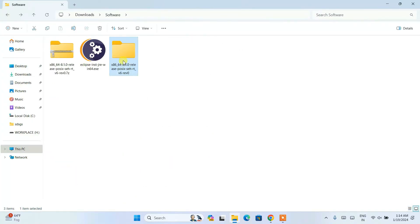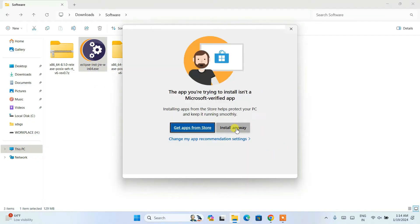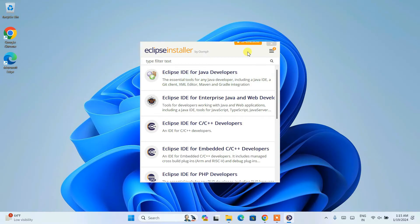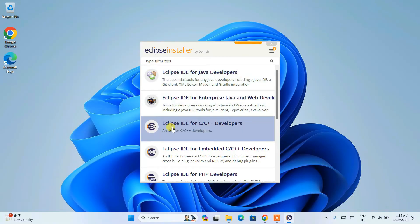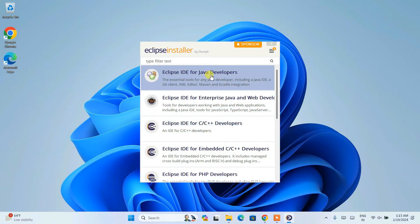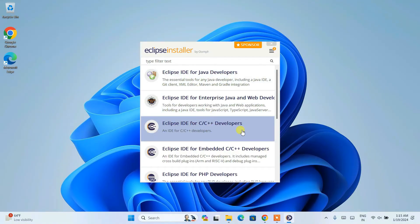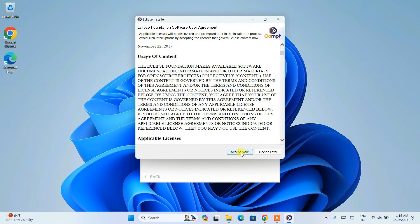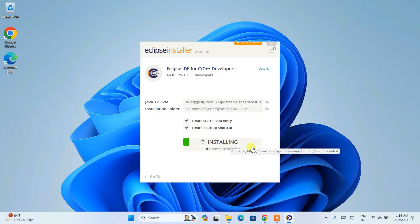MinGW is now successfully installed. Now it's time to install Eclipse. Go back to the downloads directory and double-click on the exe. Click 'Install Anyway'. Welcome to the Eclipse Installer — here you can see Eclipse IDE is available for Java developers, C and C++ developers, PHP developers, and other languages. In my previous videos I showed how to install Eclipse for Java; now click on 'Eclipse IDE for C/C++ Developers'.